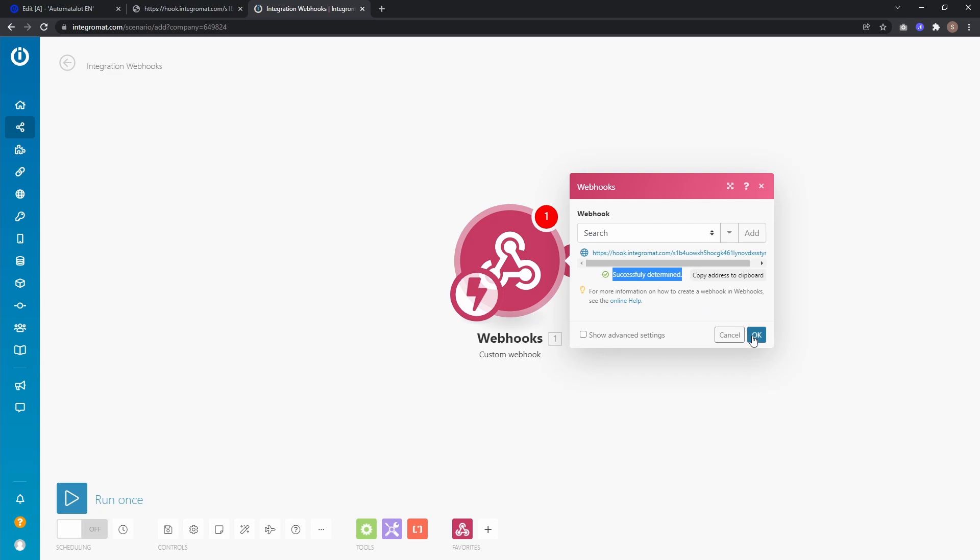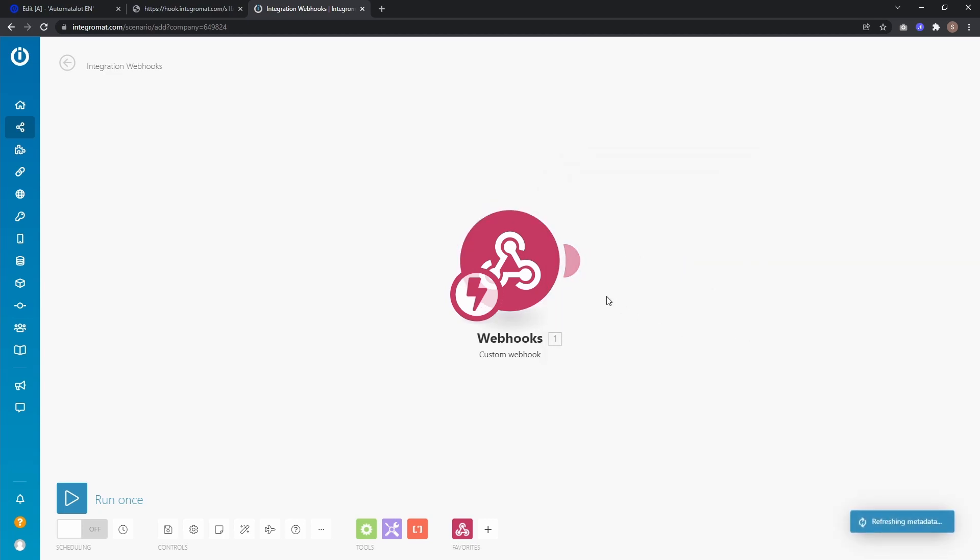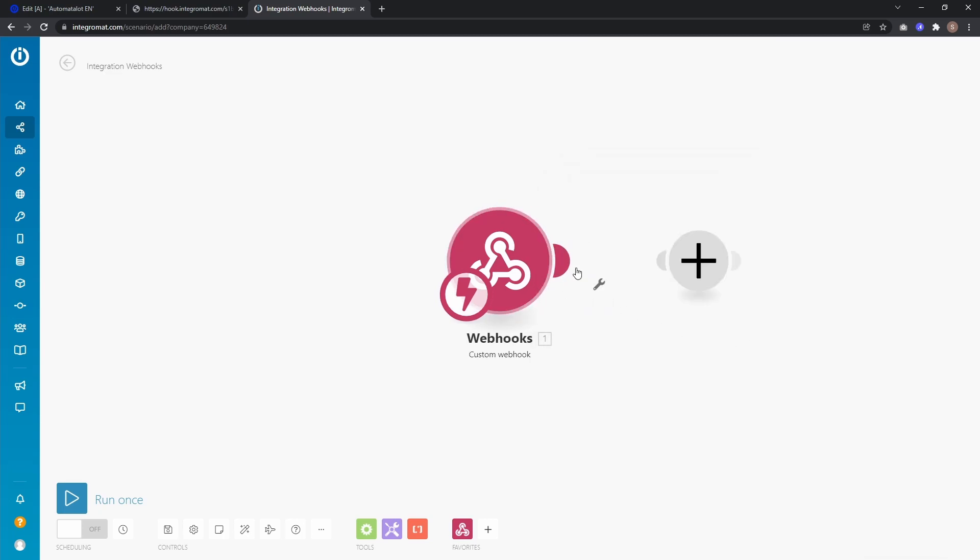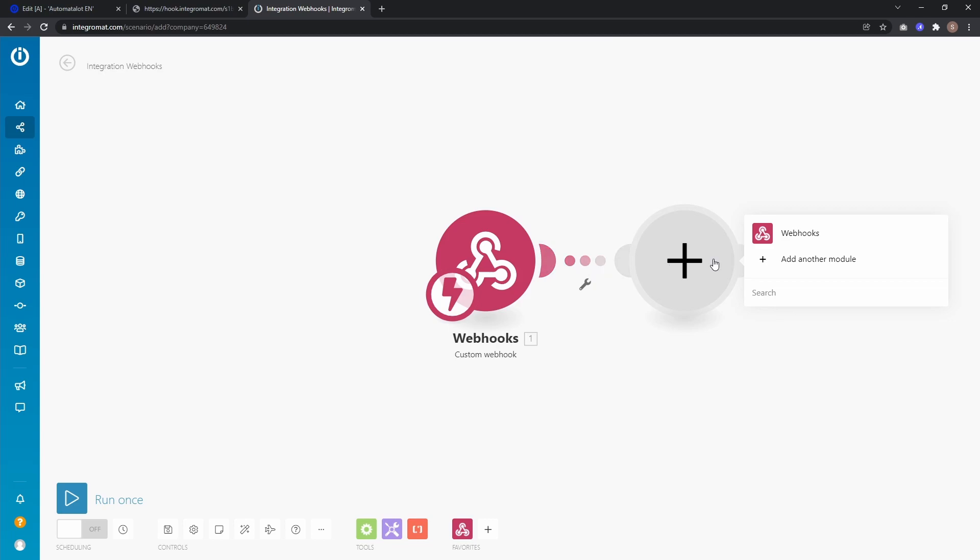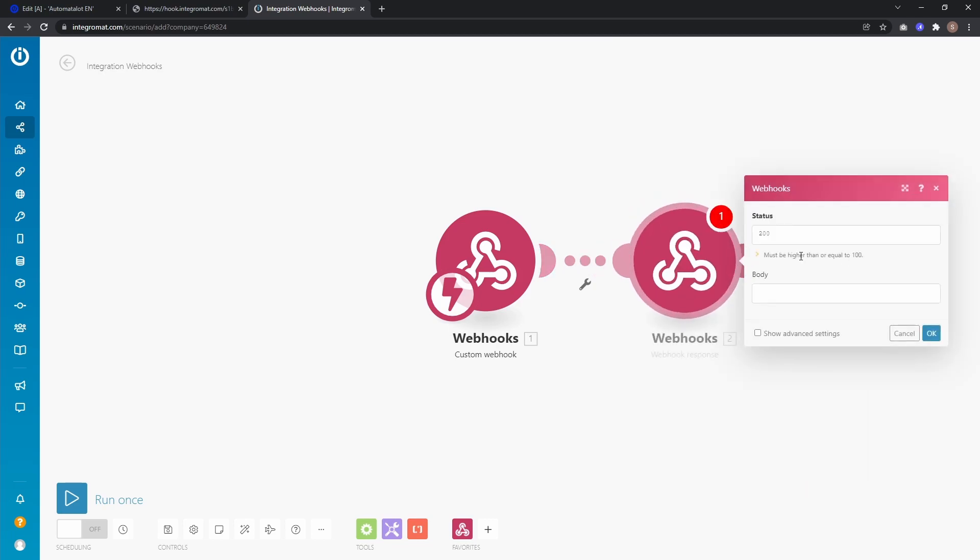And now we have to add our redirect which is another module, webhooks and a webhook response.